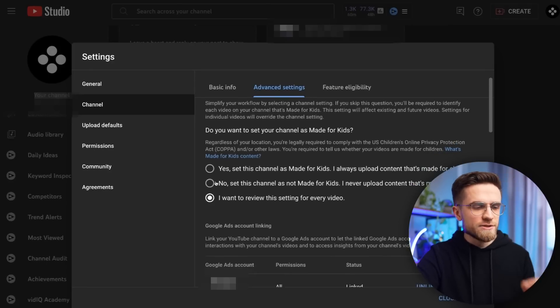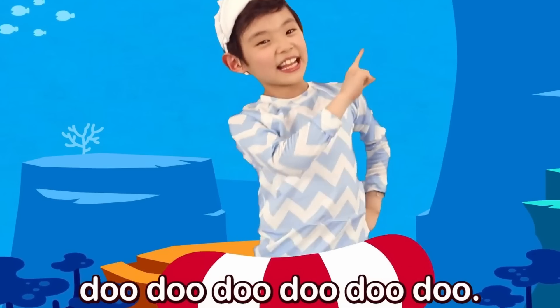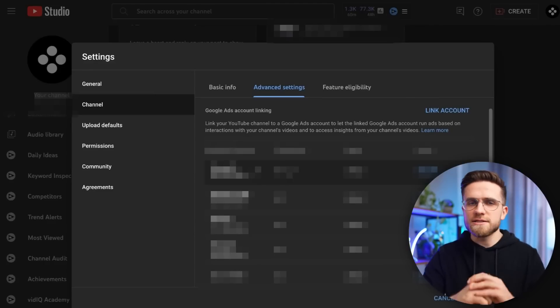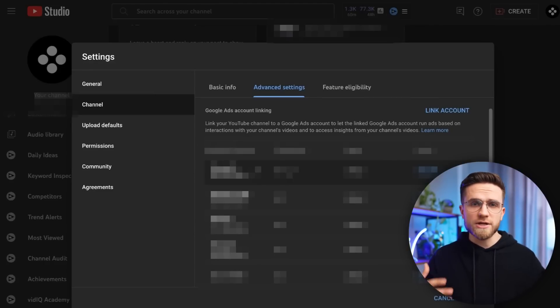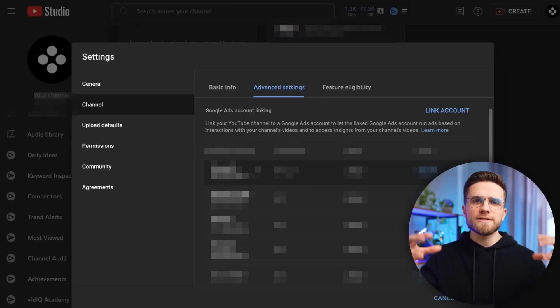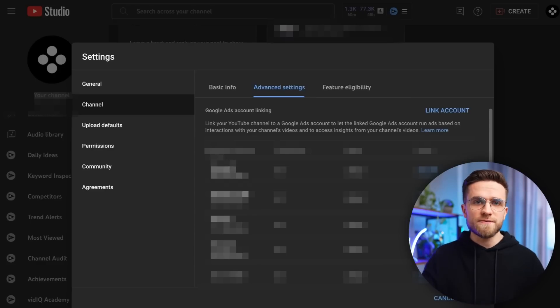In Advanced Settings, select the 'No, Not for Kids' option if you're not creating baby shark-like videos — save yourself some time and choose this default setting. Next, linking a Google Ads account is important, especially if you're creating a channel for your business. By linking it, you can tailor and target ads to your audience specifically, which greatly improves ad effectiveness at the lowest cost.